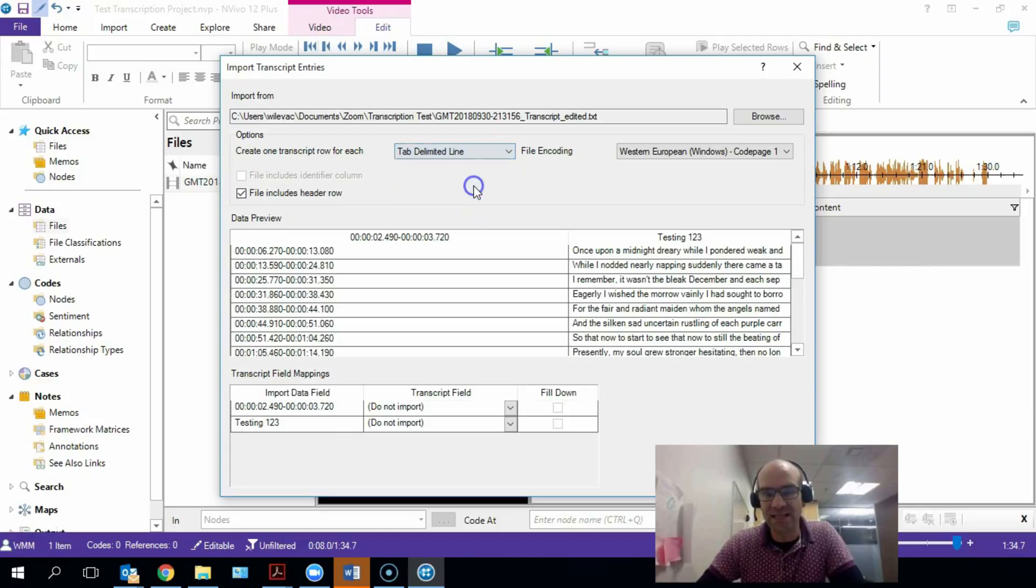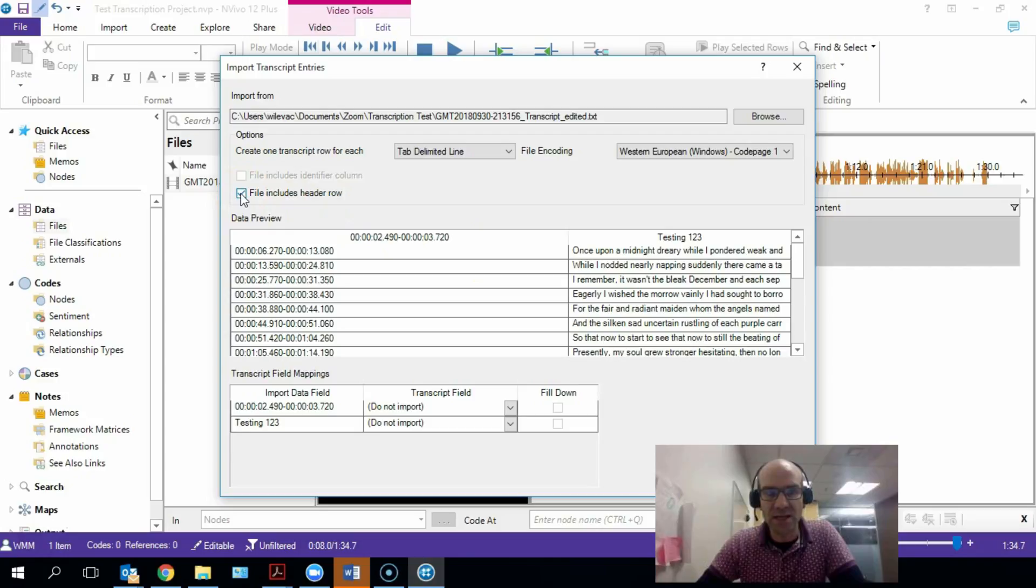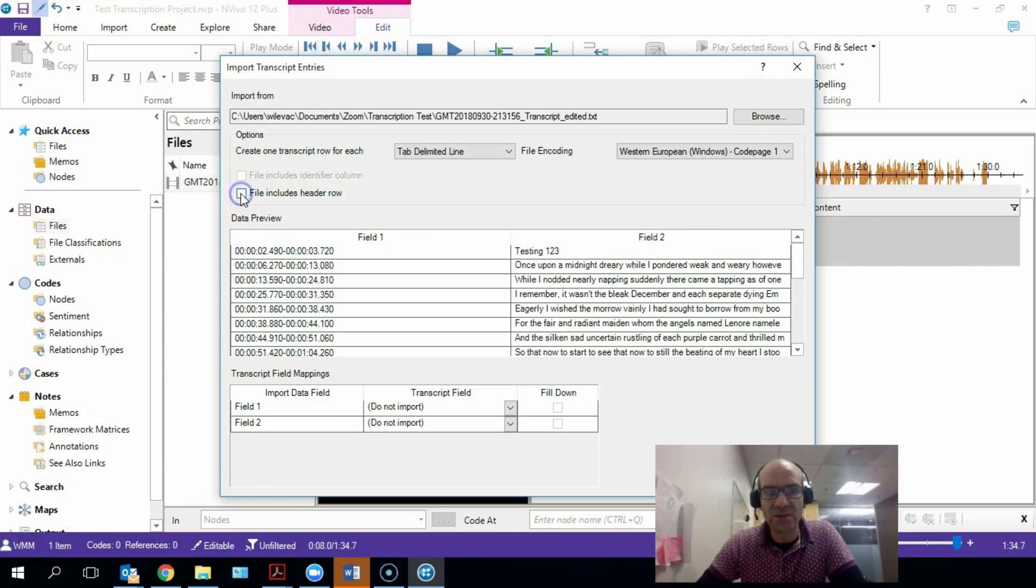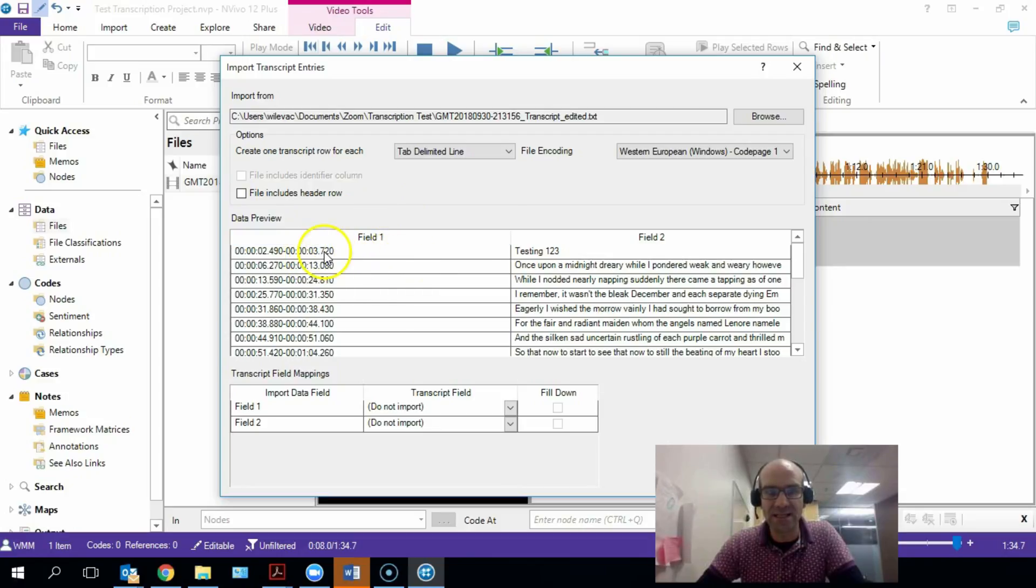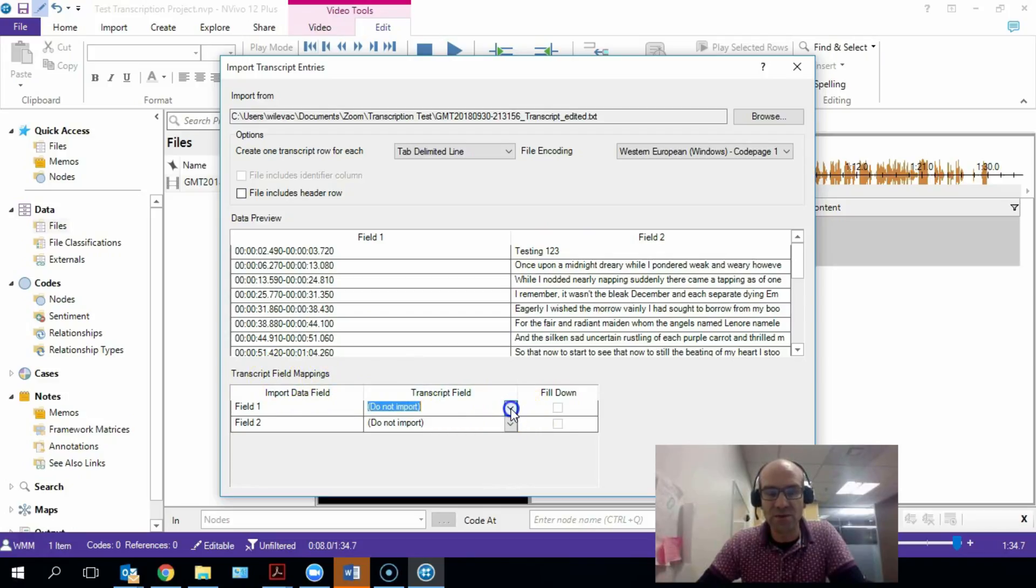And I am going to let NVivo know that we want to create one row of transcript for every tab-delimited line of our data. And you'll see that here we've got the time signature that we've edited and the content as well. I'm going to deselect this option to include headers for each row.